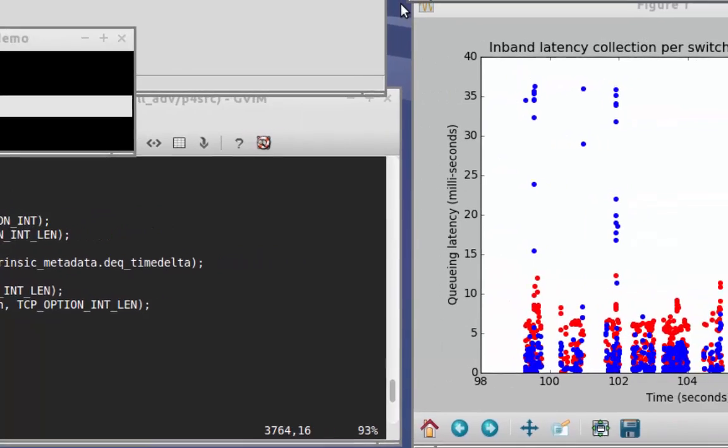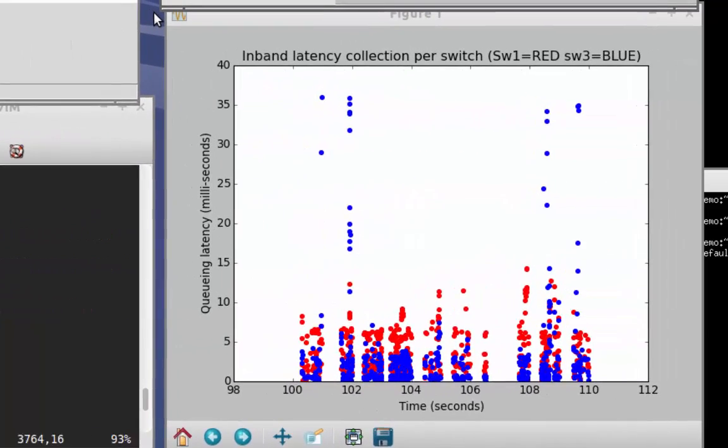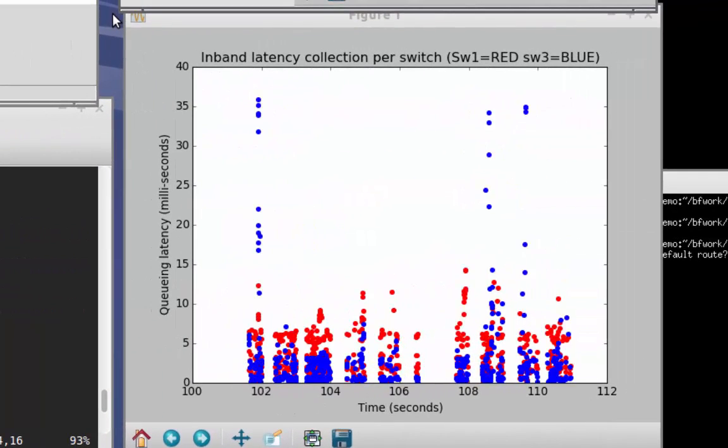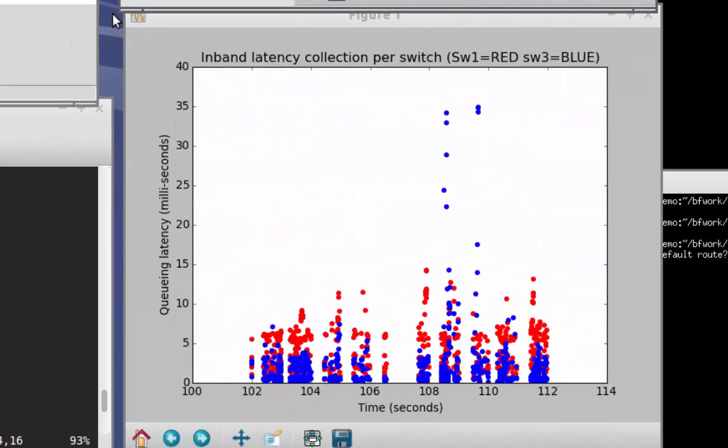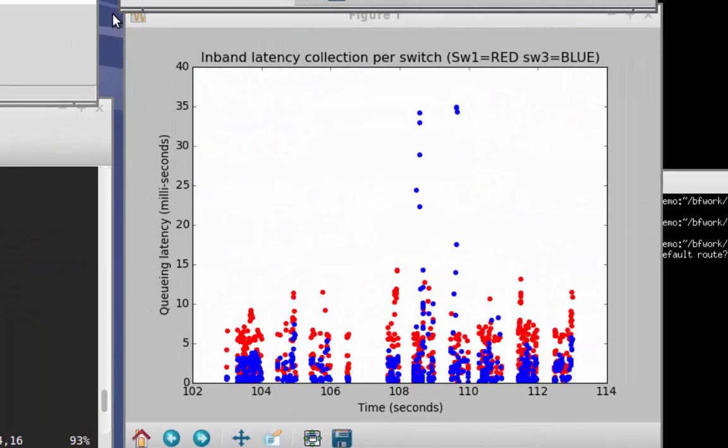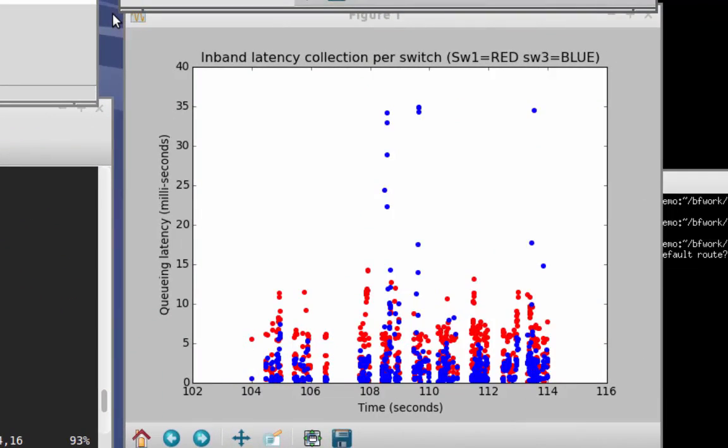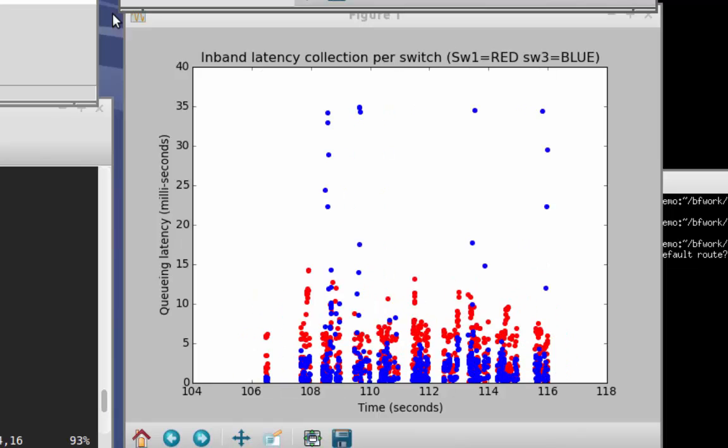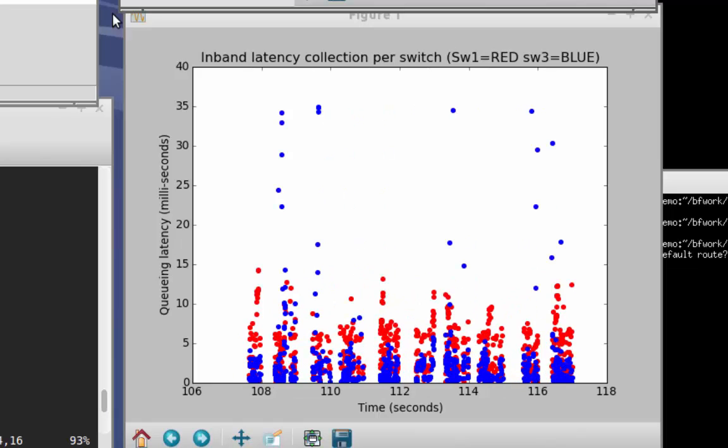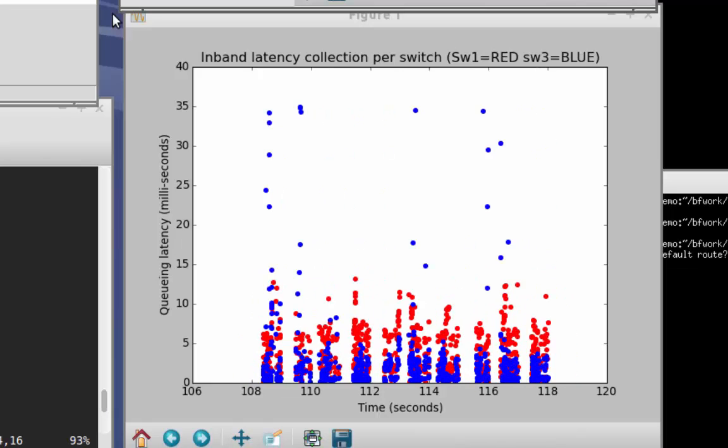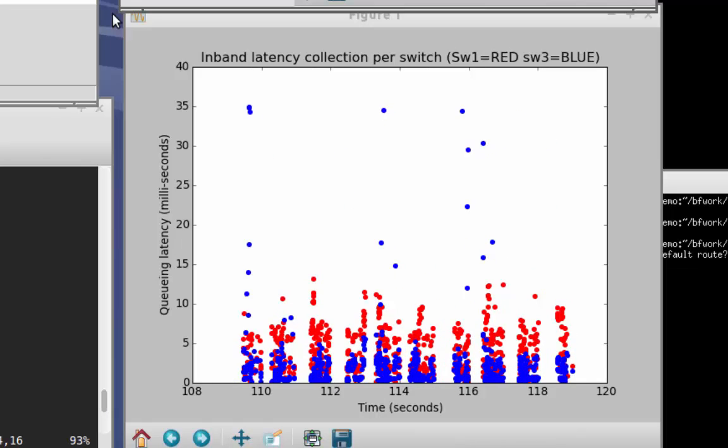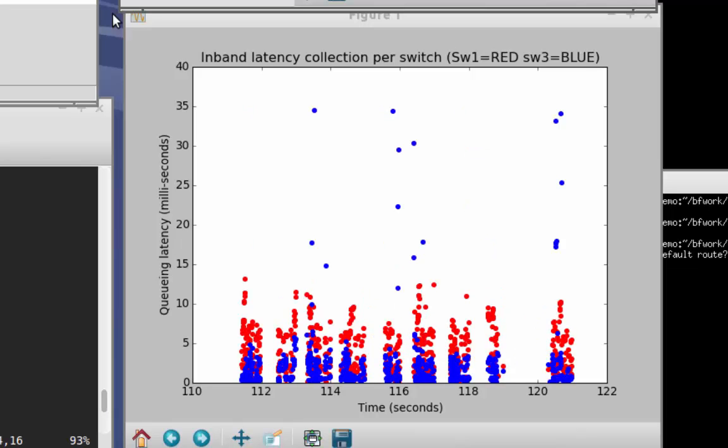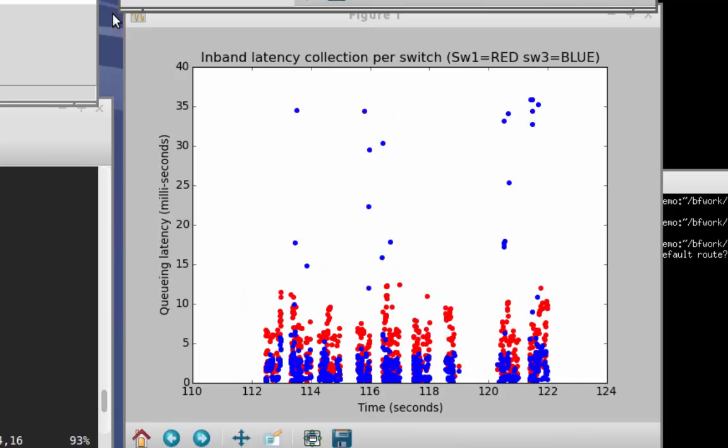In our other visualizer applet, we use the in-band telemetry information to build a scatter plot of the queuing delays for each switch. The result is the plot that you see here. We've color-coded these devices to make it easier to determine which device is suffering from the queue buildup.